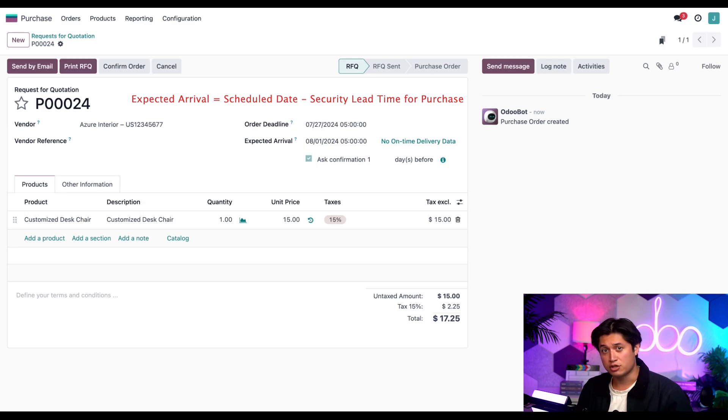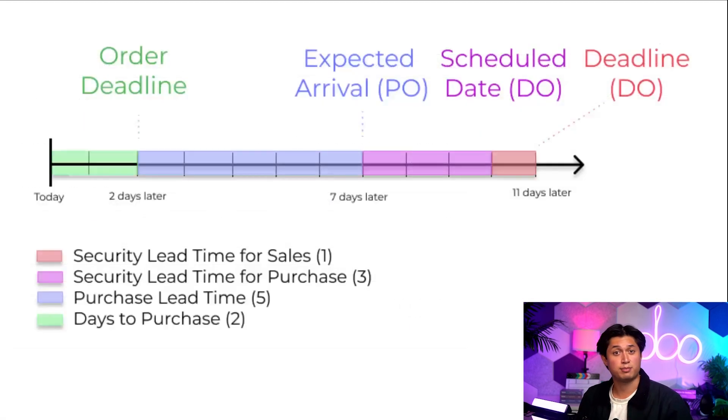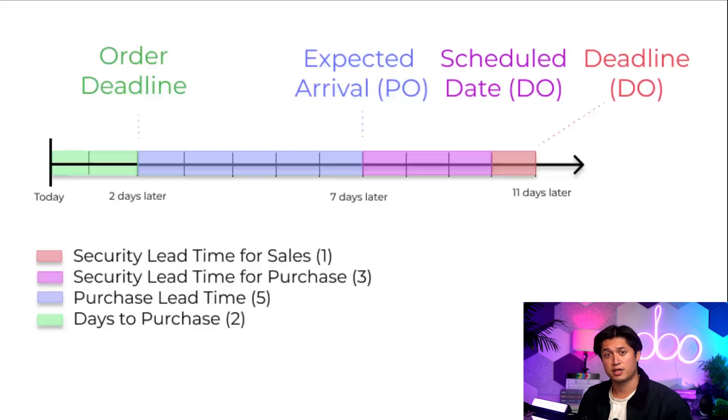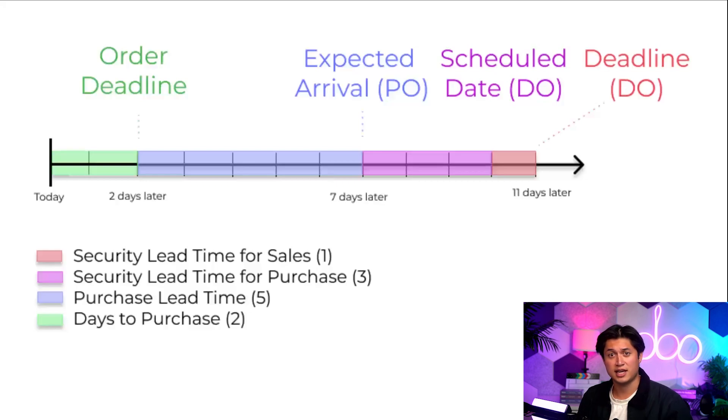What's also interesting is that there's a three-day buffer between the scheduled date and delivery date order and the expected arrival date on the purchase order. That's because the security lead time for the purchase is at work. We expect the products to arrive at our warehouse three days before the scheduled date for the order.